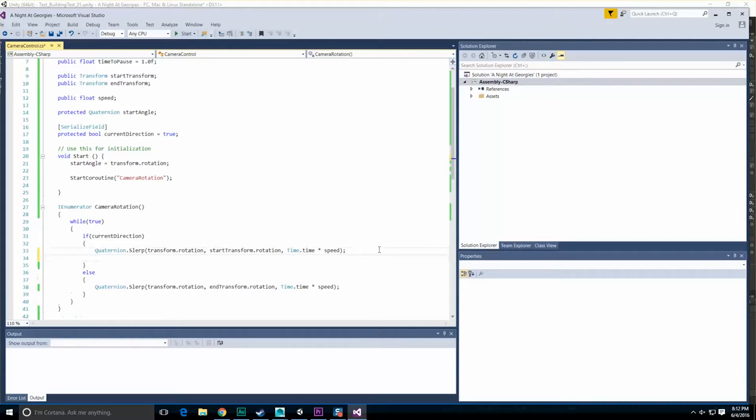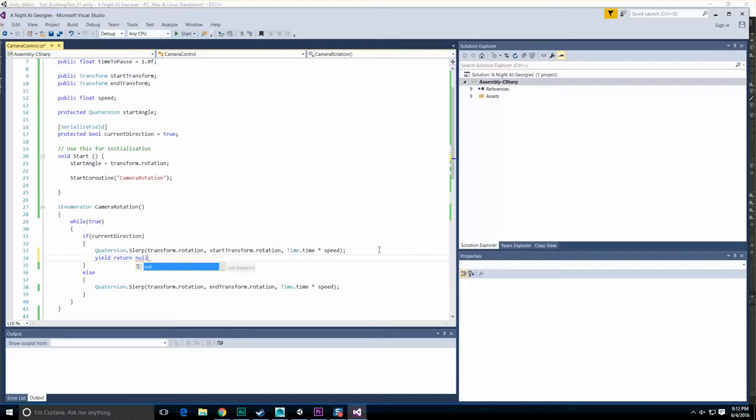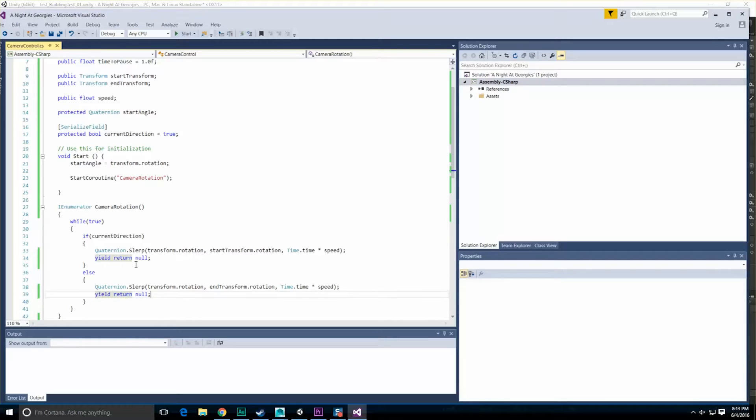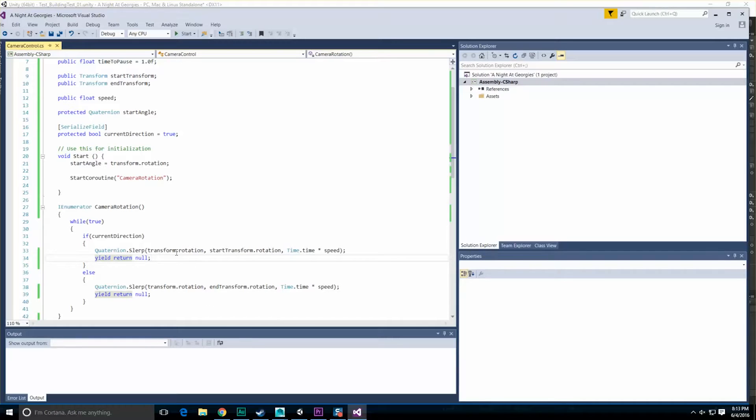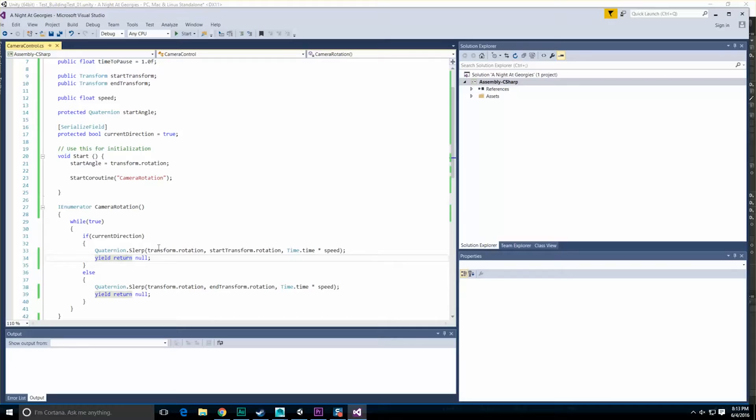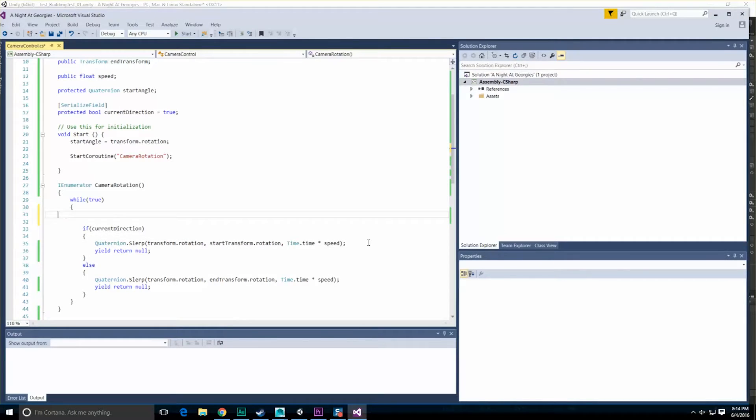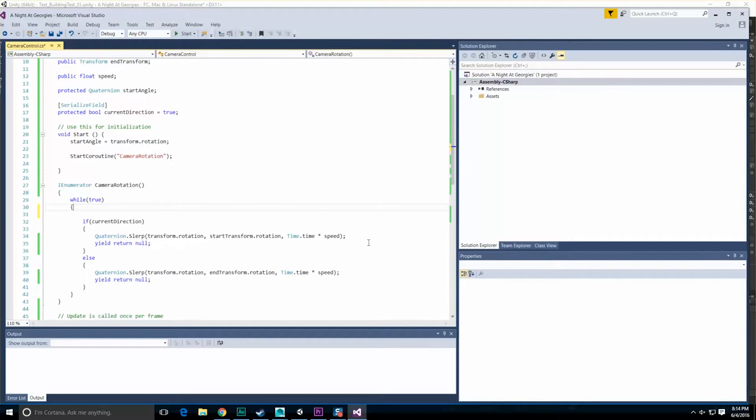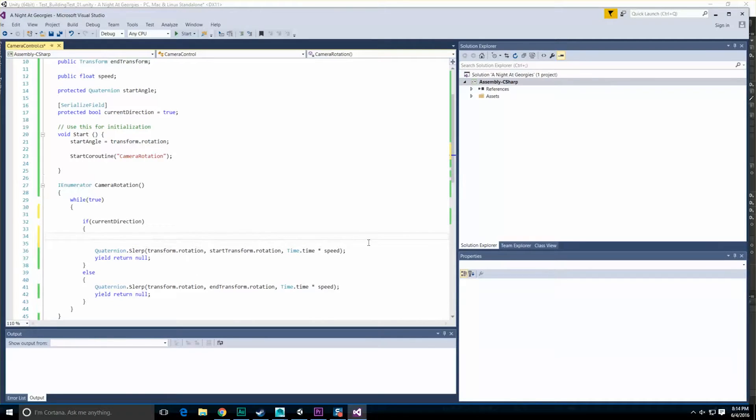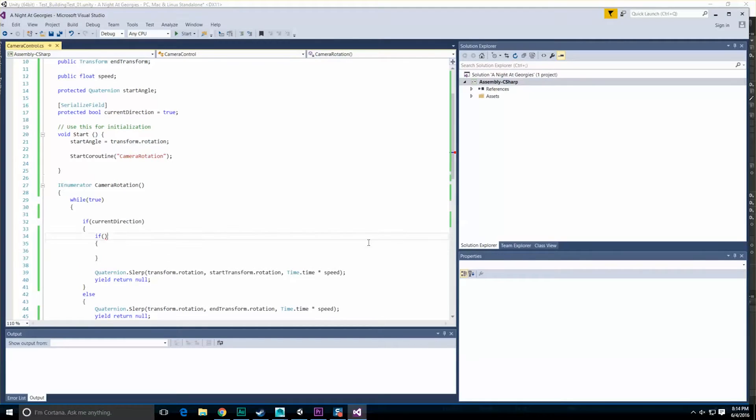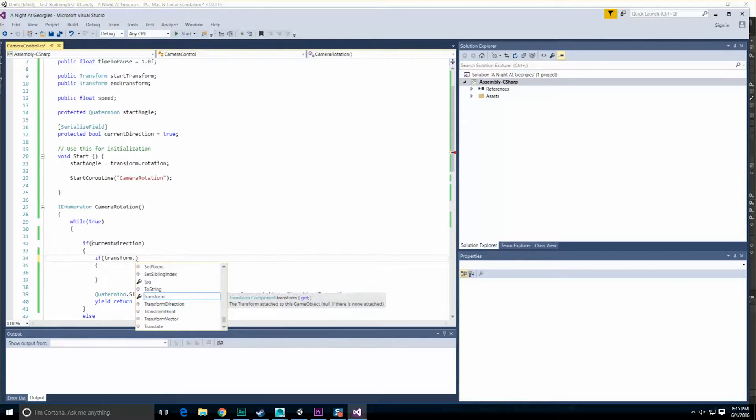If current direction, what I'm going to want to do is move my transform using slerp. So let's use quaternion dot slerp. And with quaternion dot slerp, what I'm going to want to do is put quaternion A, which is my from rotation, which is where I am. So let's do transform dot rotation. And I need to know where I'm going. And that's going to end up being our start transform to start with. So start transform. And of course, time dot time times whatever the camera speed is.